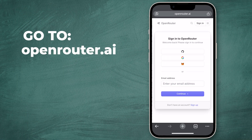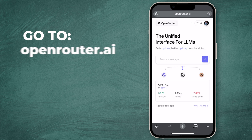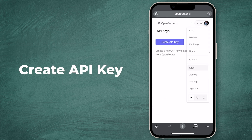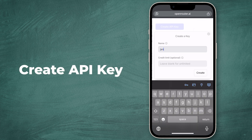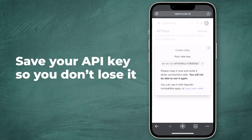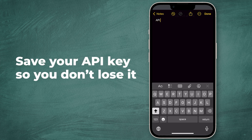First, go to Open Router and create an account. Once you have done that, click the three lines on the top right and press Keys. After that, create an API key. Make sure to save that key in the notes or something, so you don't lose it.